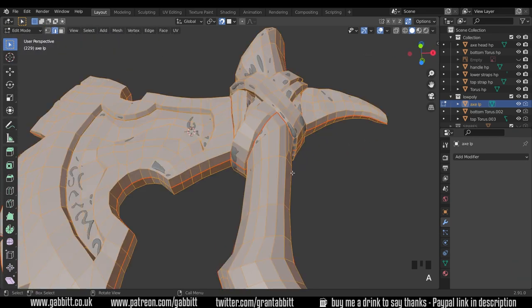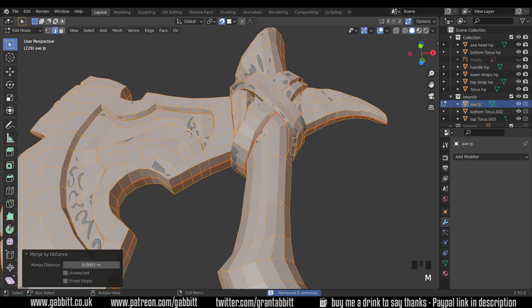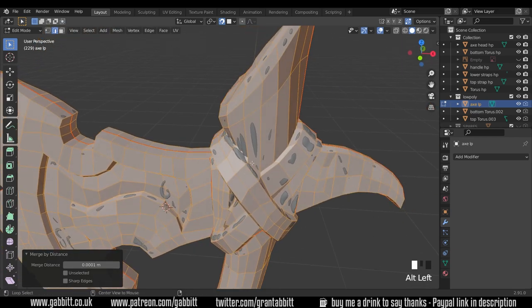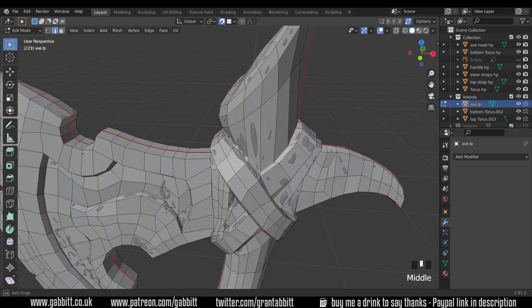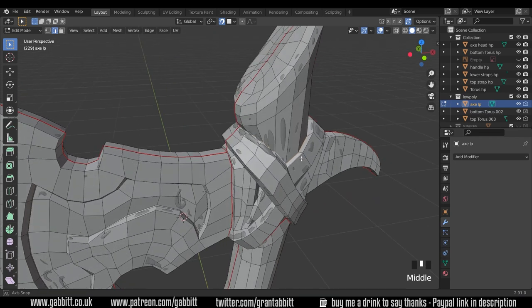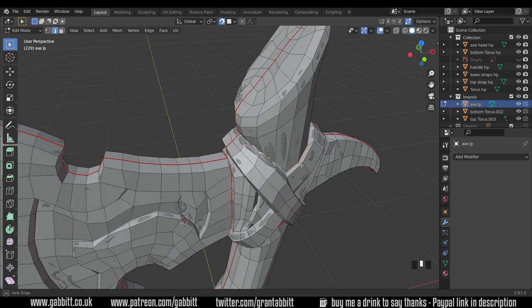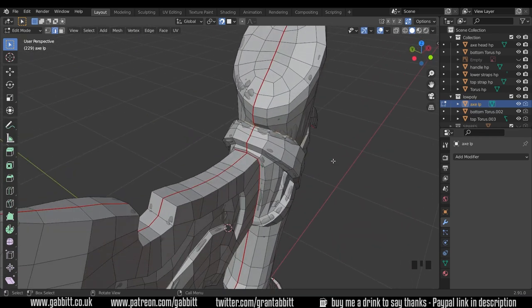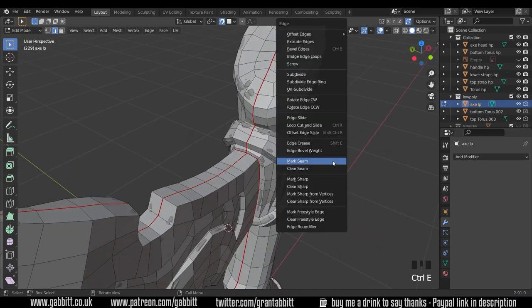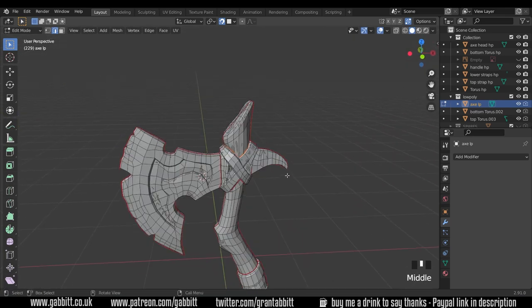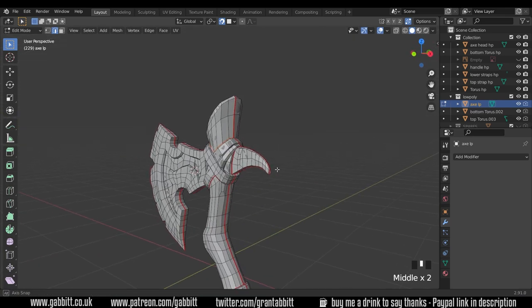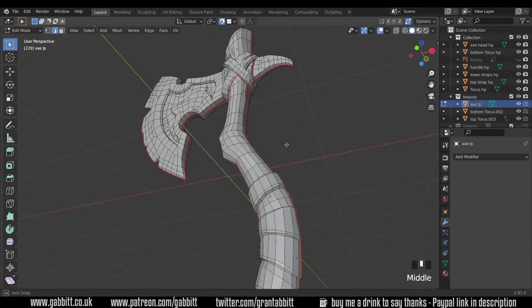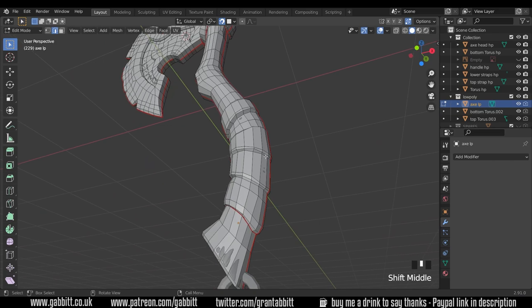I'm just going to check one thing, select all M merge by distance just to check there's no doubles as well, that can cause problems when you're unwrapping. And the last place I want to unwrap on the axe is up the top here and that interestingly is going all the way around because that's quads, so ctrl E mark seams.